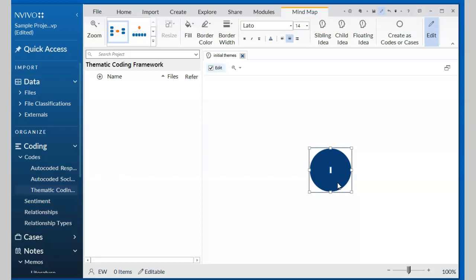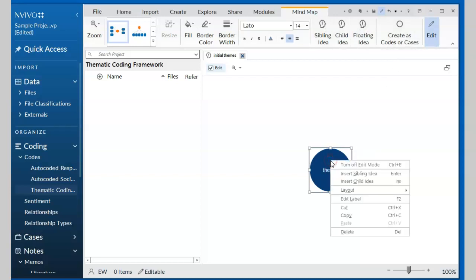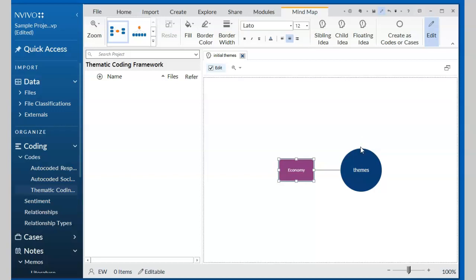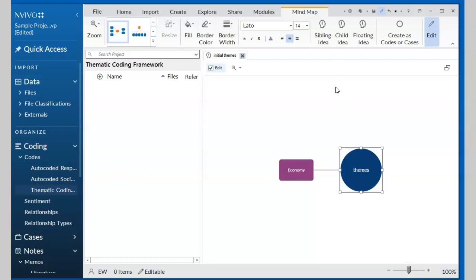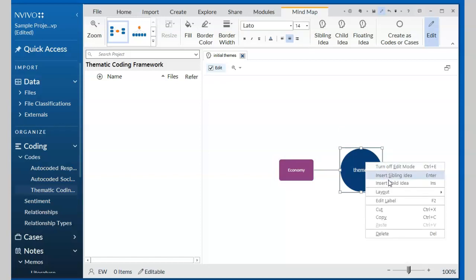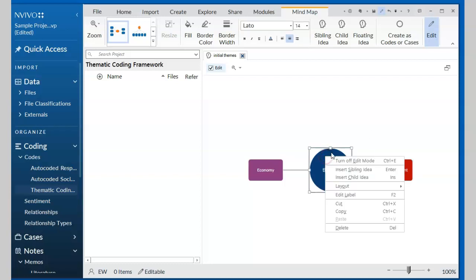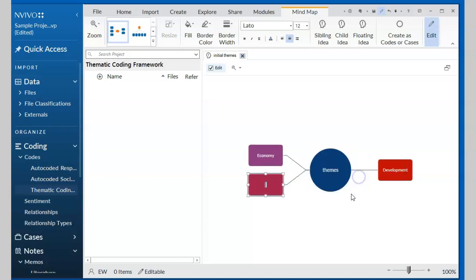So I can put anything, blob in the middle of it, or I can just call it things. It really doesn't matter. Now because I'm working with the map, you also notice that I do have these tools like sibling and child and floating ideas and all of that to help me, or I can simply right mouse click the center and then bring in a child idea. So the very first thing I want to focus on is economy, and then I can probably go back here and create another child idea, and that I can call it development, and create another child idea and I will call it infrastructure.